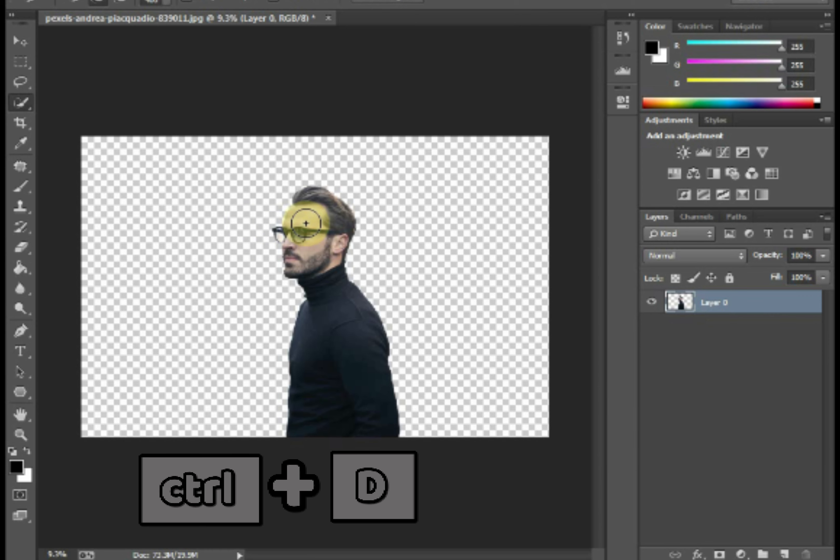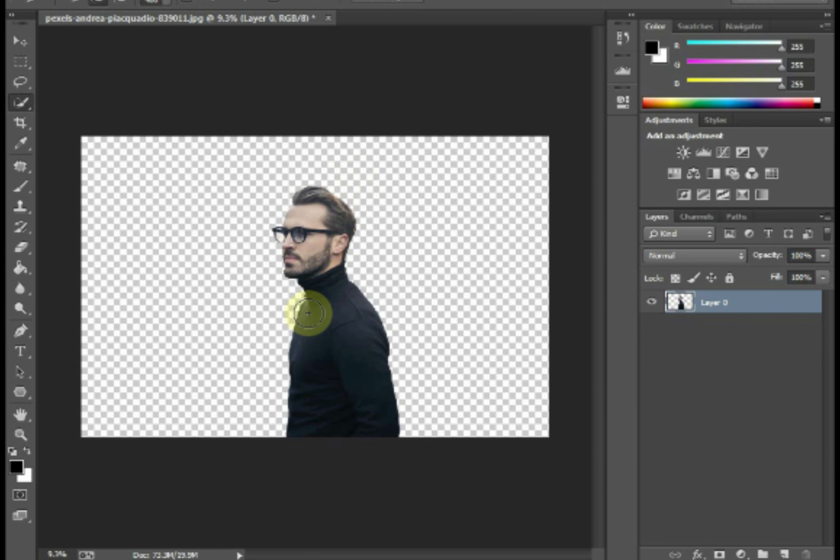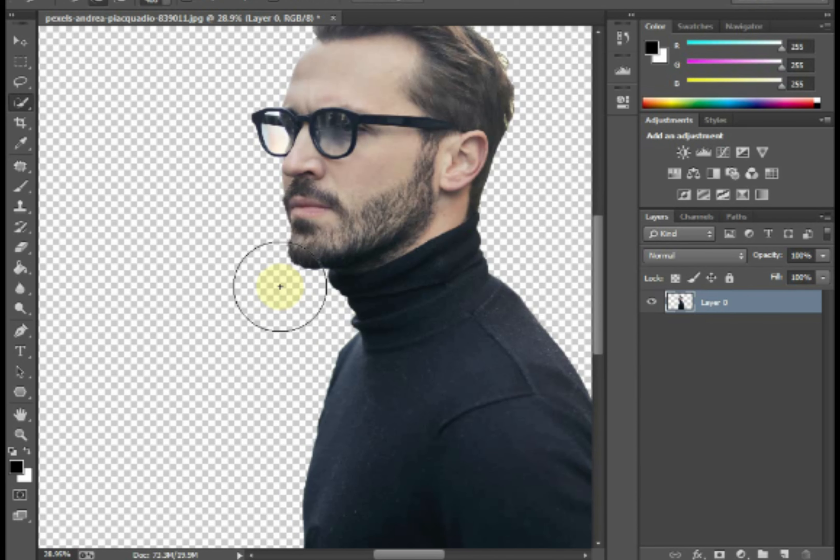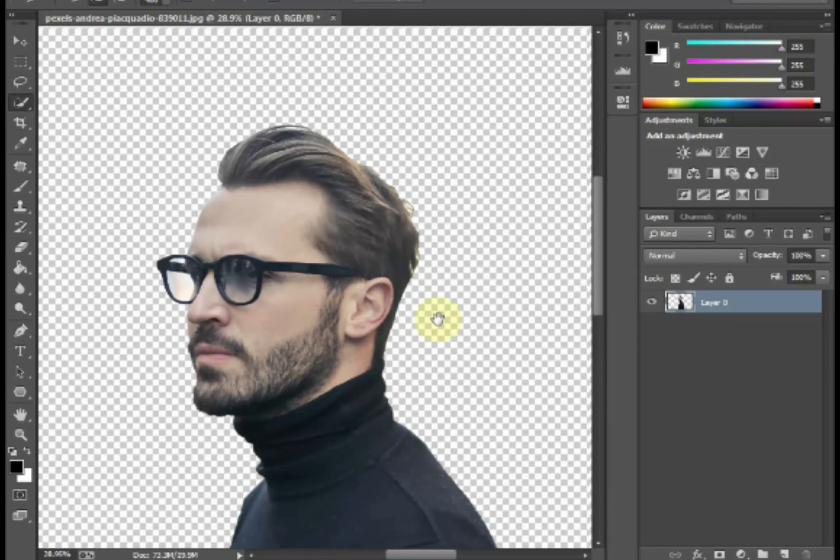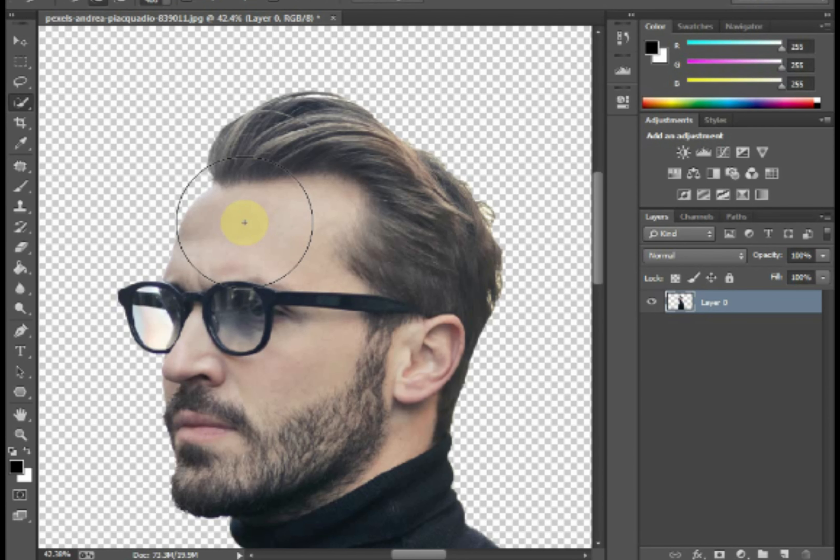Open the image that you want to remove the background, then get the quick selection tool. Then select the background that you want to remove, like this.